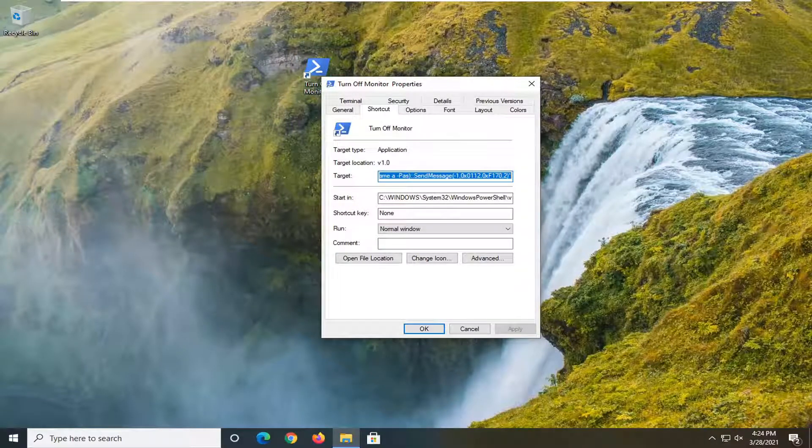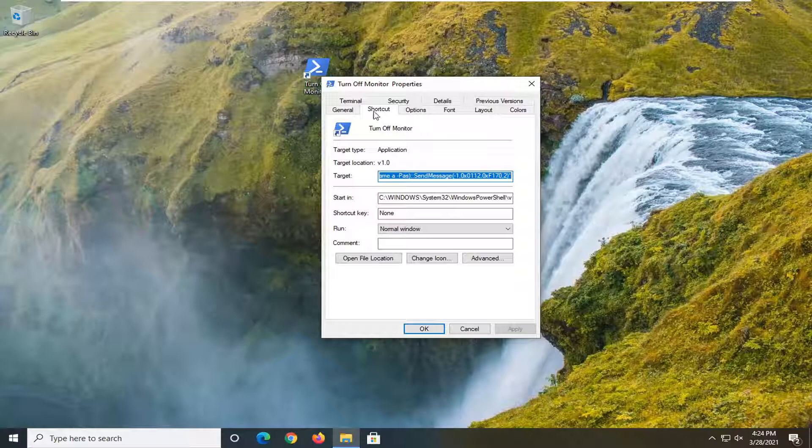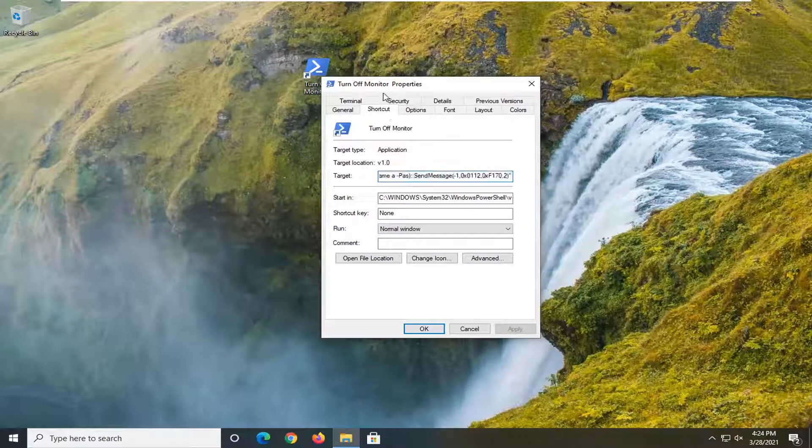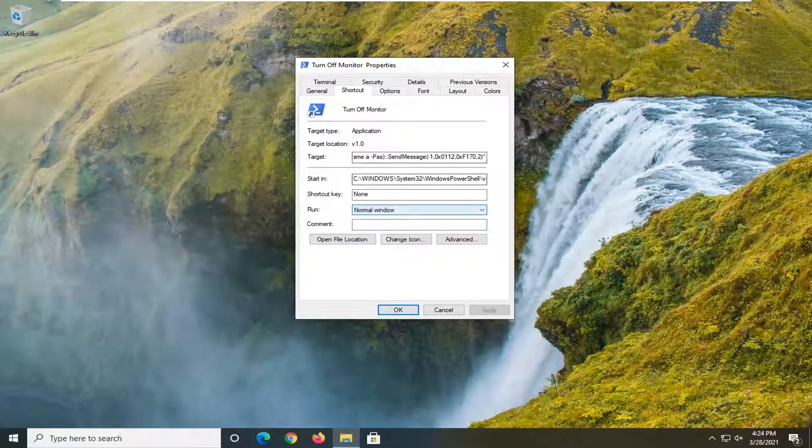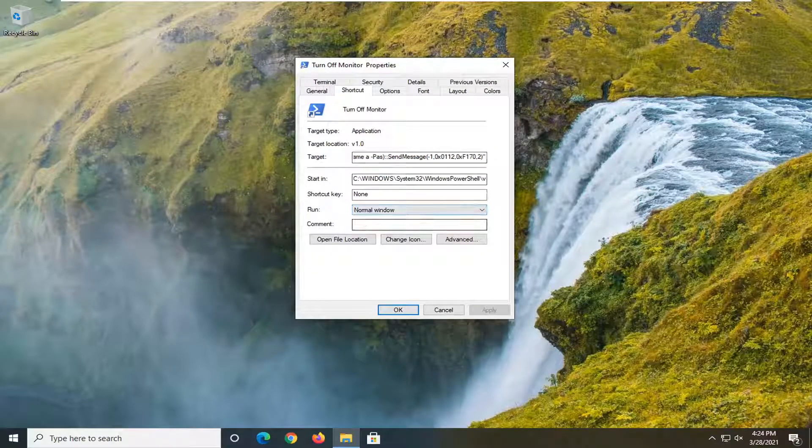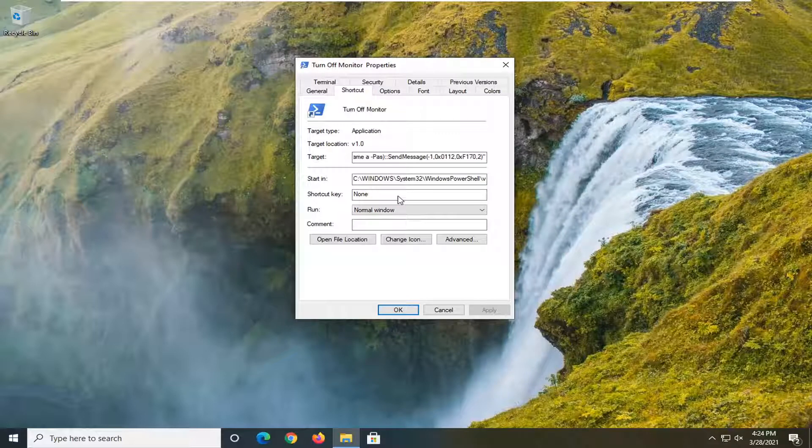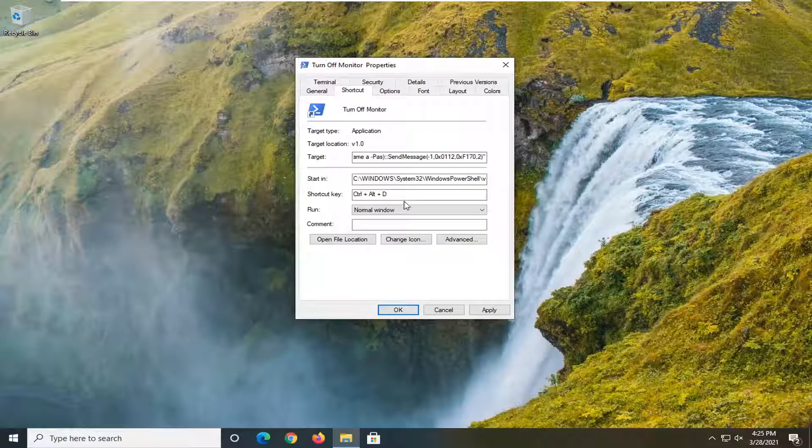Select the shortcut tab which it should automatically take you to. And then where it says shortcut key, you go ahead and tap whatever key on your keyboard you want to have it as the keyboard combination to turn it off.